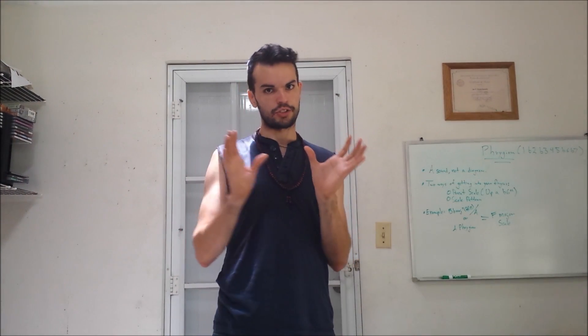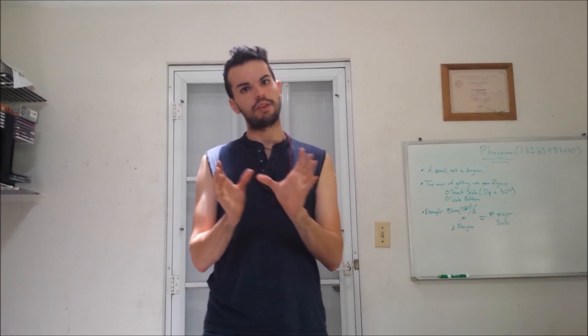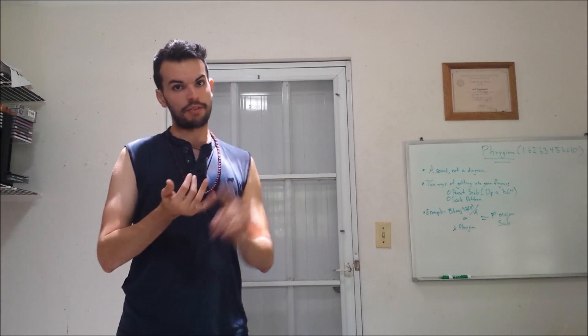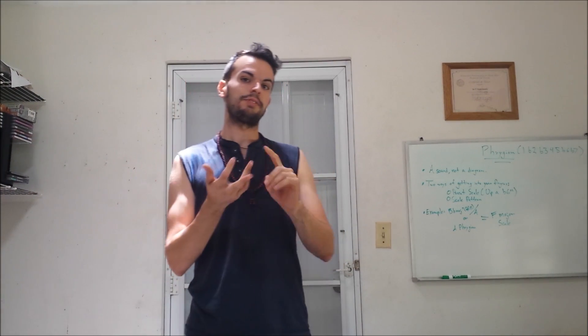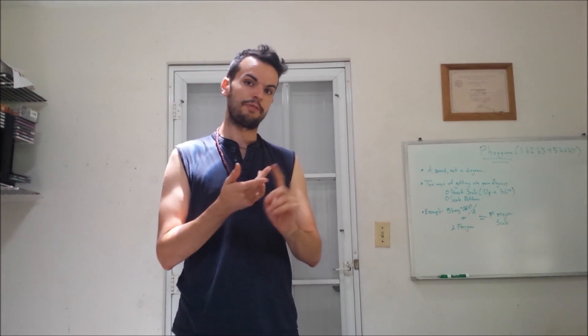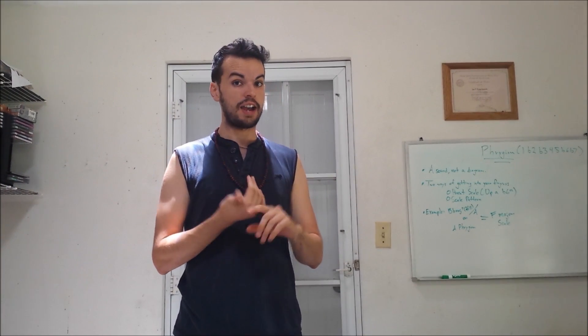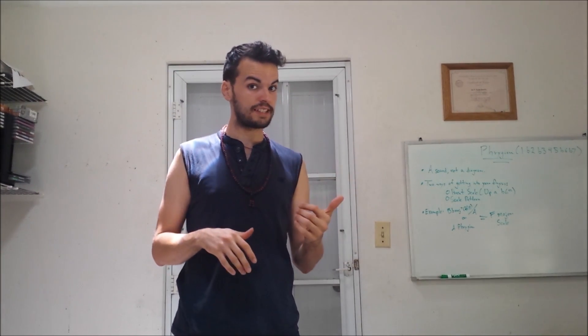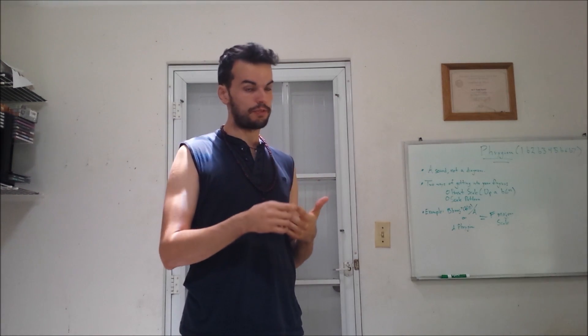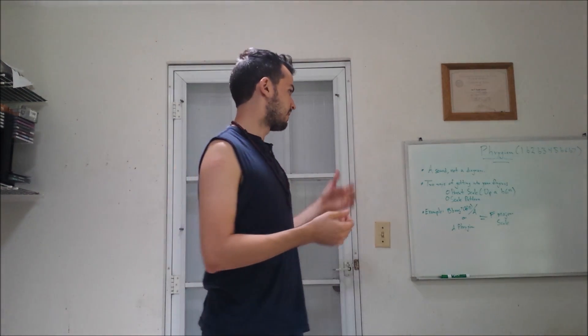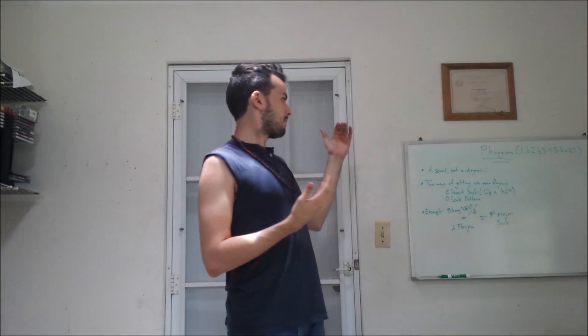In terms of the actual construction of the scale, you have the root, the flat 2, the flat 3, the 4, the 5, the flat 6, and the flat 7.